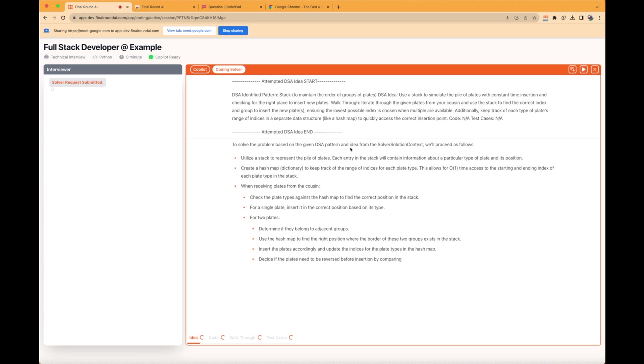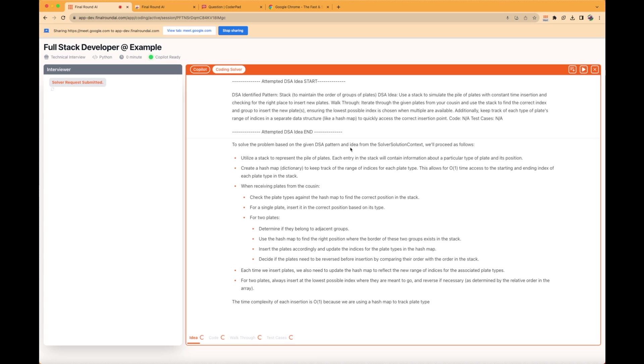The Interview Copilot for coding interviews is designed to guide you through the entire process, including the Idea, Code, Walkthrough, and Test Cases sections.